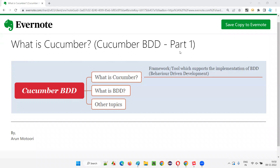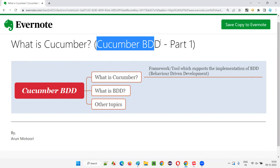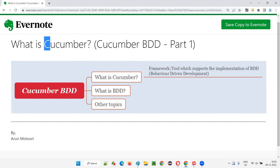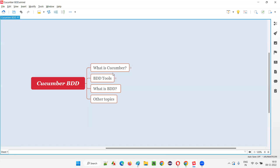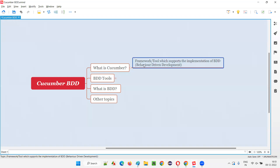Hello all. Welcome to part one of the Cucumber BDD training series. In this session, I am going to explain what is Cucumber. So let's get started. Cucumber is a framework or tool which supports the implementation of BDD — that is, behavior driven development.